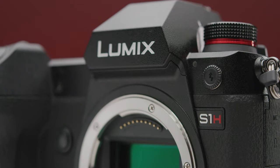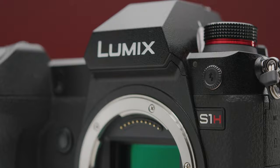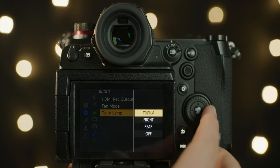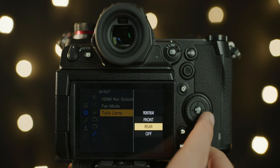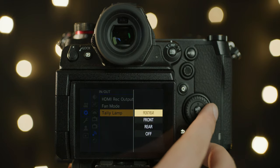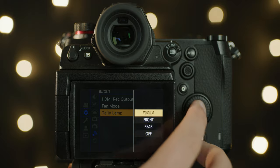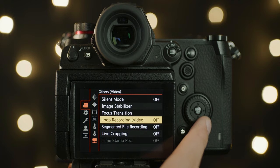Two tally lights at the front and back of the camera can also be controlled by the menu system. You can choose between them both toggling, either one, or disabling them. This is handy as you may not want these lights distracting in certain shooting environments.